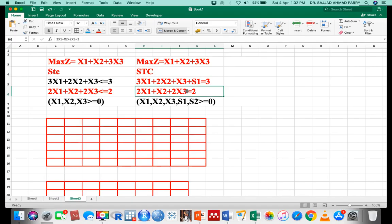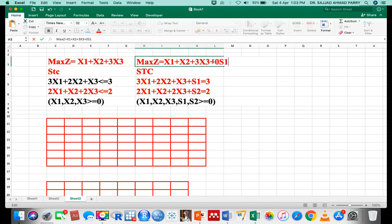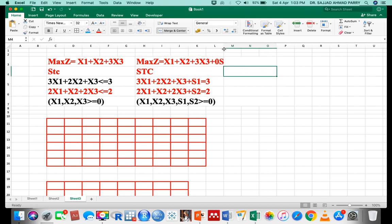Adding s2 to the second constraint, we get: 3x1 + 2x2 + x3 + s1 = 3, and 2x1 + x2 + 2x3 + s2 = 2. All variables x1, x2, x3, s1, s2 are greater than or equal to 0. We add these slack variables with coefficient 0 in the objective function.